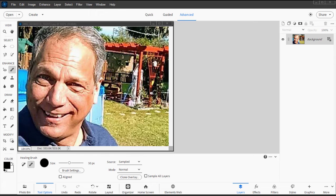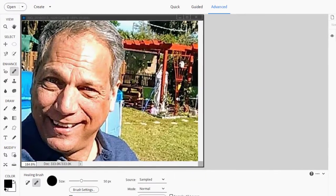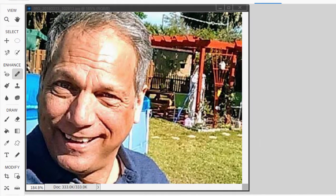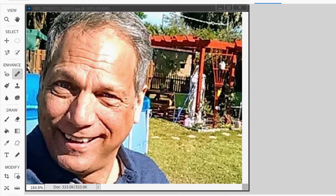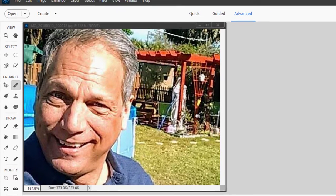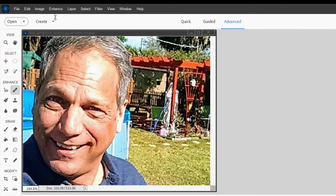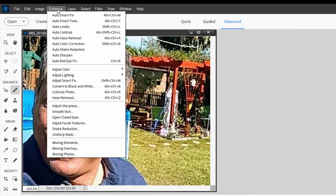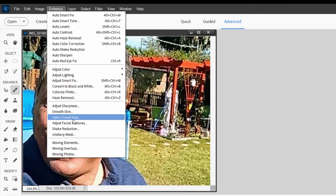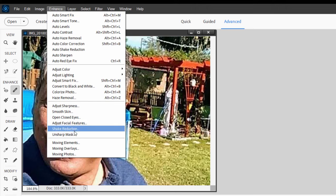In this session I want to look at more ways to make a good picture great. We've got a picture of a fairly good looking guy—hey that's me—but we can improve this picture. There are a number of ways to improve it that are built right into the program. Many of these are under the Enhance menu: you'll see options for smoothing skin, open closed eyes, adjusting facial features.